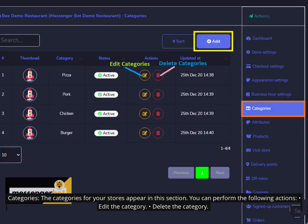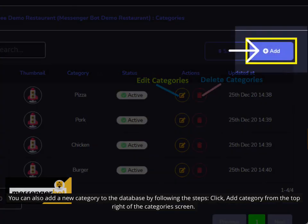Categories. The categories for your stores appear in this section. You can perform the following actions: Edit the category, delete the category. You can also add a new category to the database by following the steps. Click add category from the top right of the categories screen.